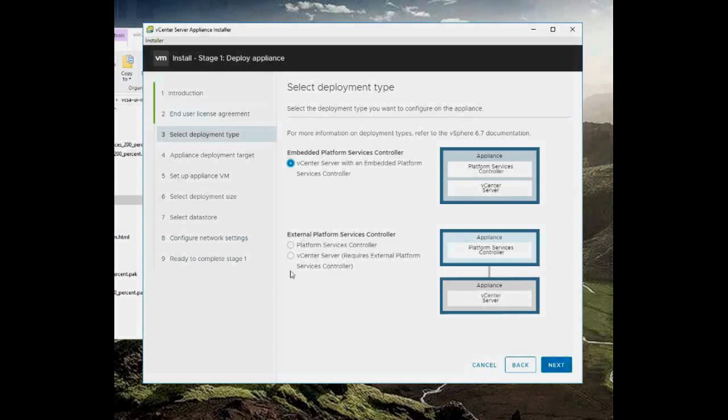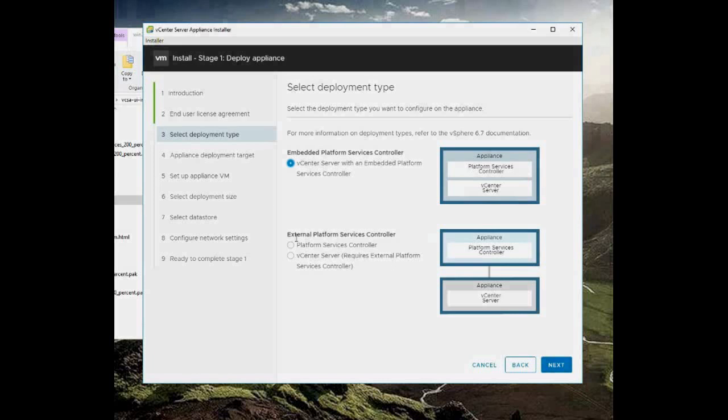You have your choice of either splitting it up and having an external platform service controller, or splitting it to where you have a split node and different options. But for your basic config, you're just going to go with vCenter Server with embedded platform service controller.